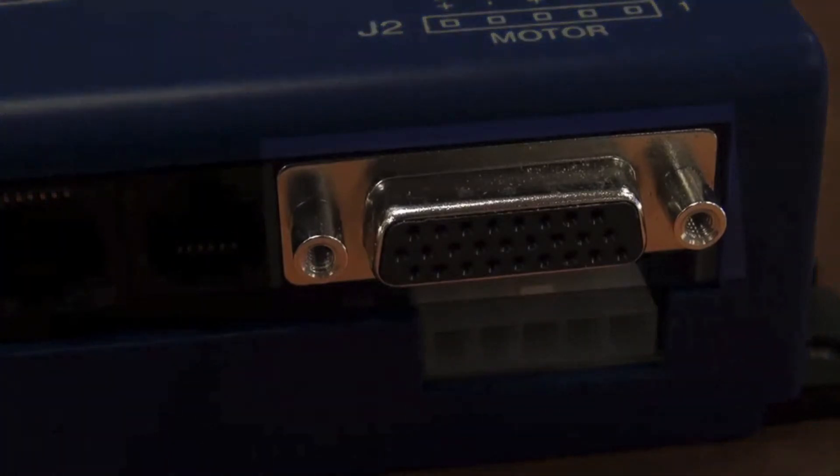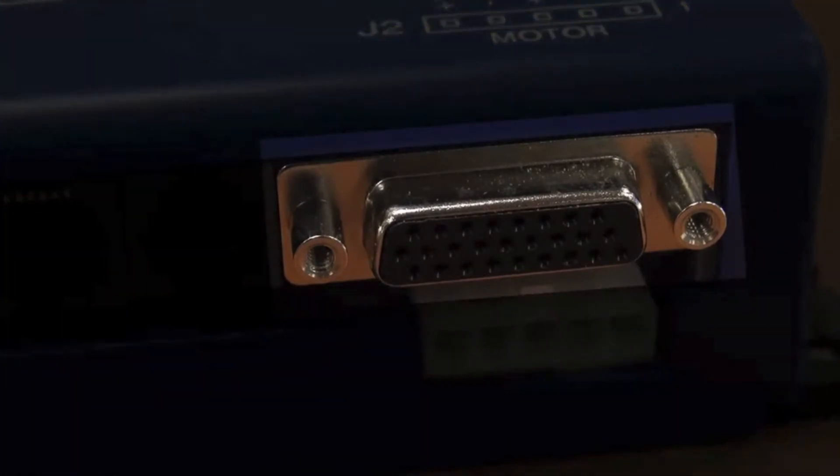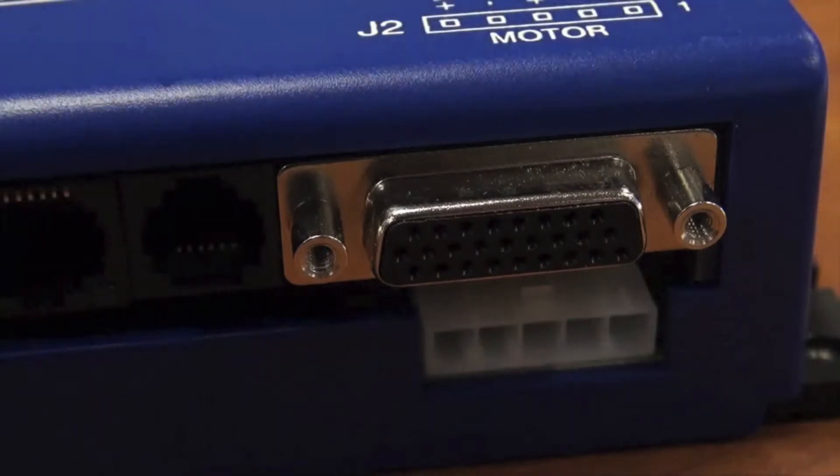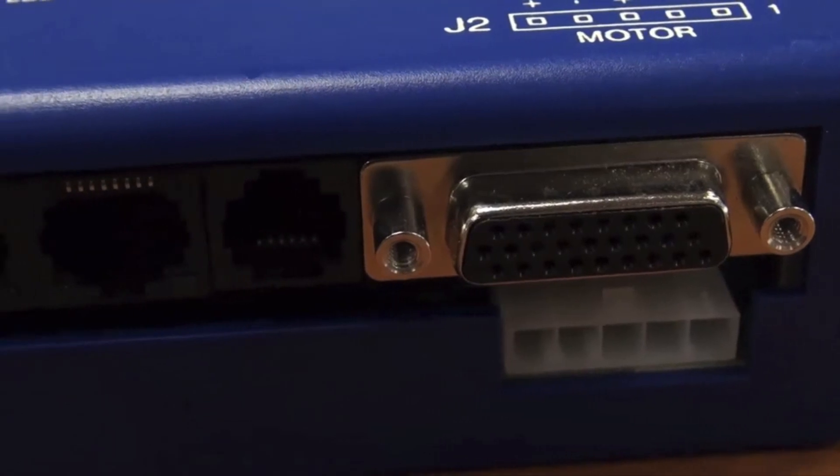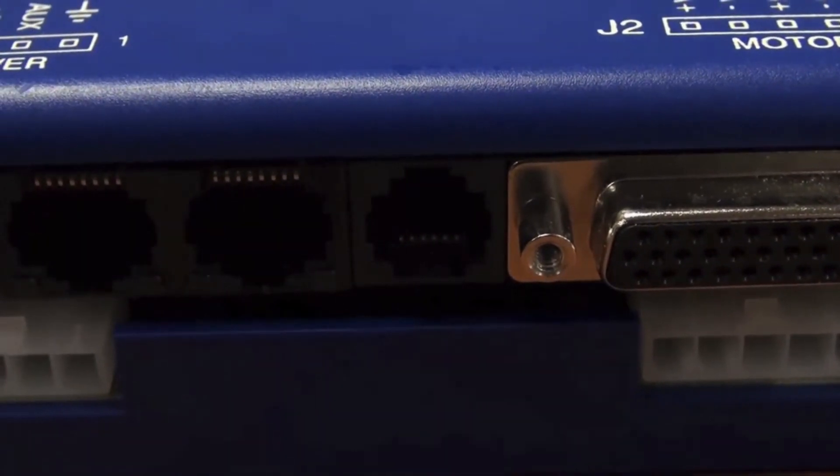J3, signal. J3 is a 26 position high density D sub connector, which contains the StepNet's 12 digital inputs and 4 outputs, as well as inputs for an incremental encoder.